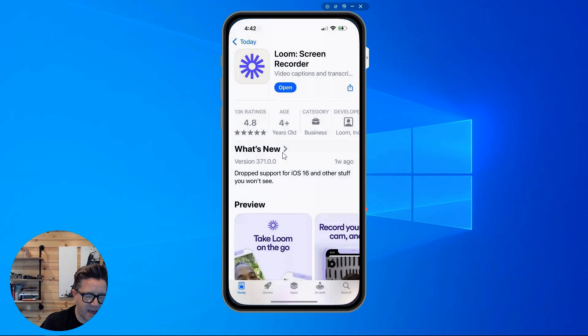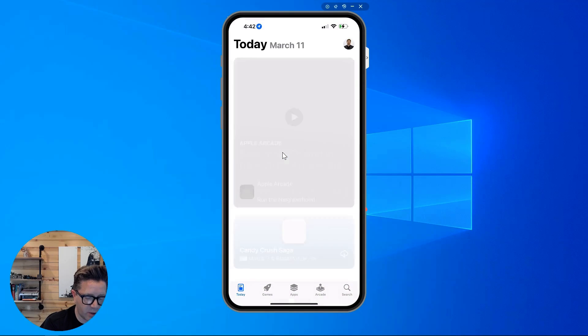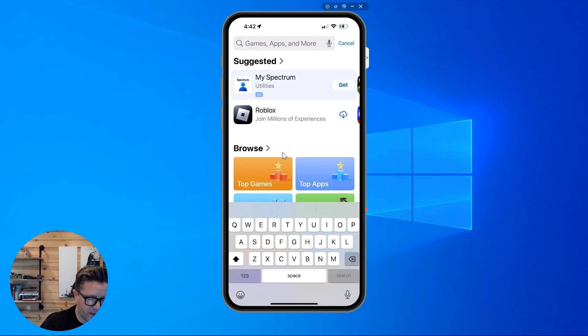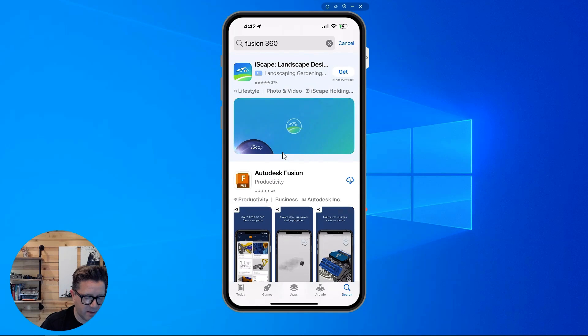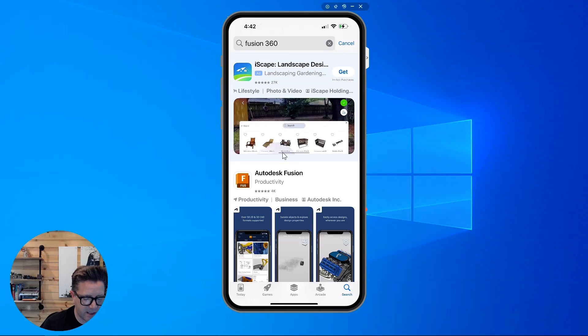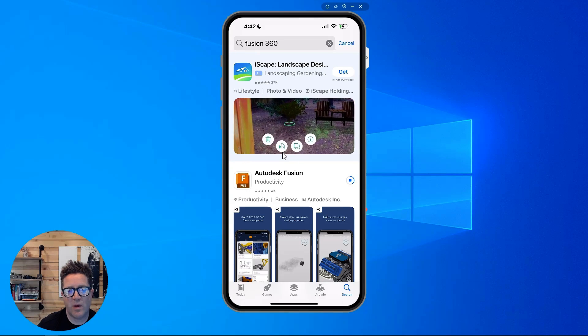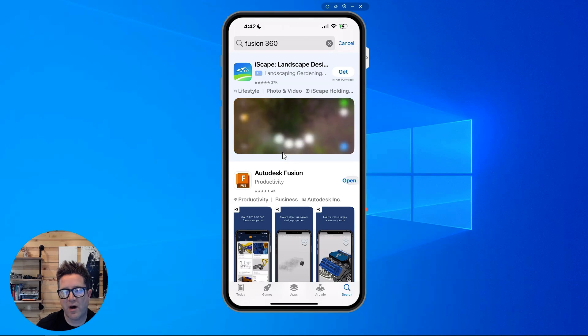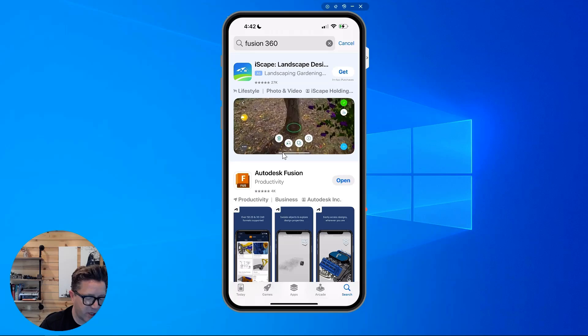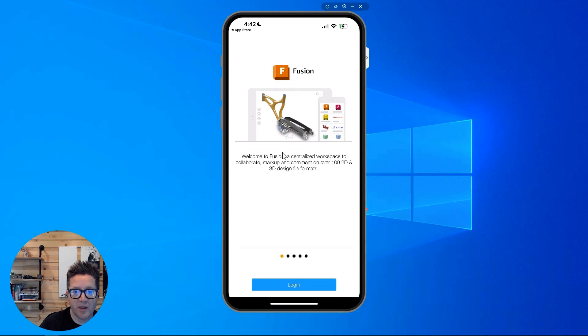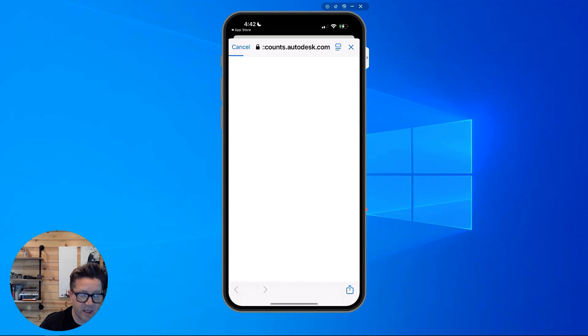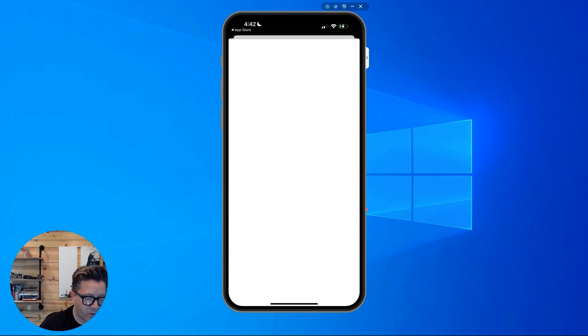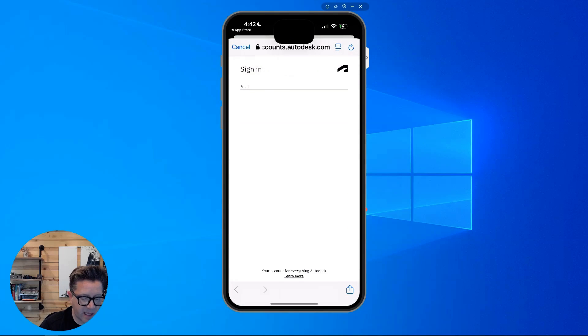The next thing in the app store to look for is go look for Fusion. And this is the viewer. Fusion 360 or Autodesk Fusion as it's listed. Download this app as well. And this is going to let you view files that people share with you or that you want to share. It will have you log in. So you'll need to use your Autodesk login for your free account, for your paid account, whichever you're using.